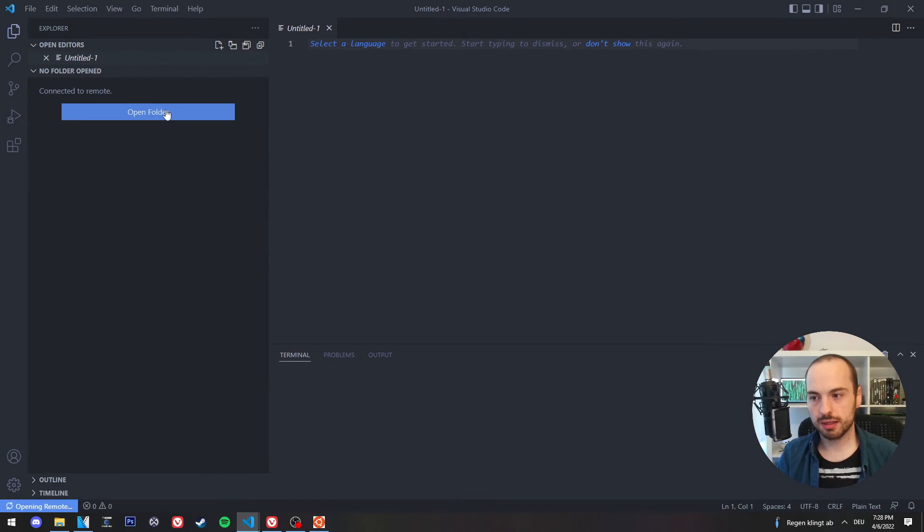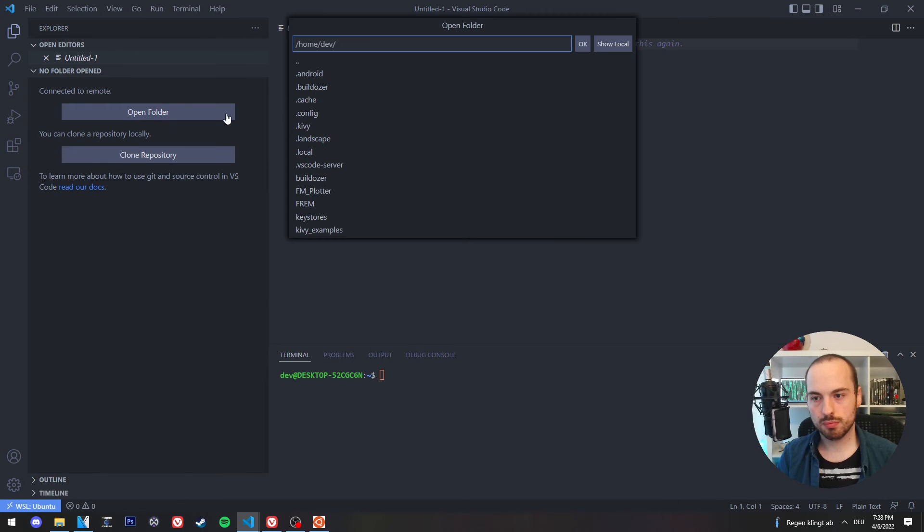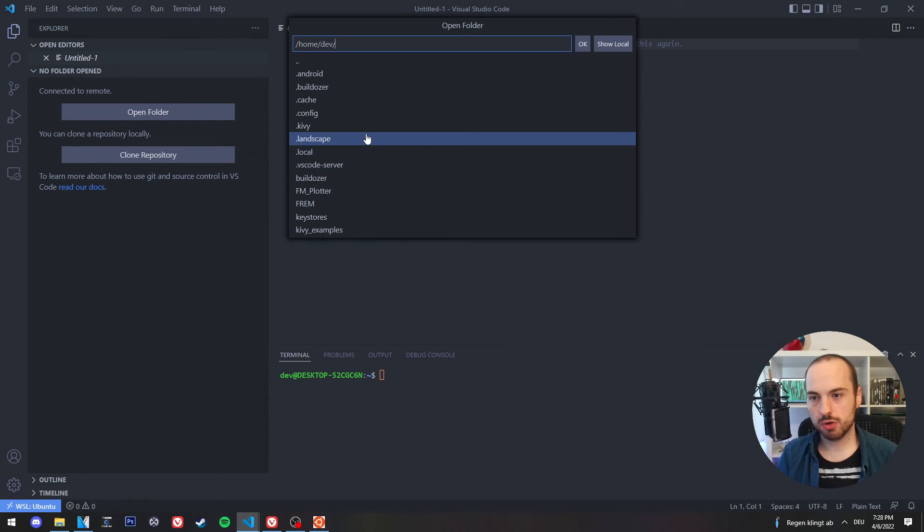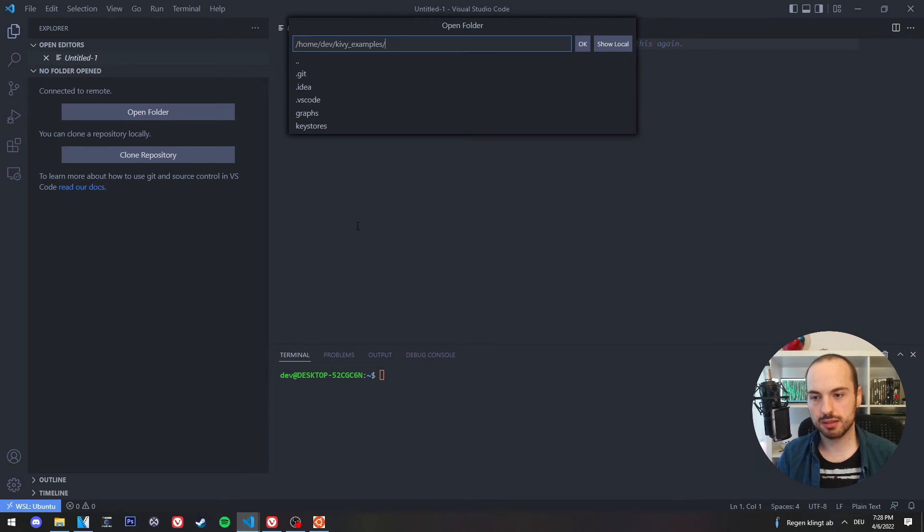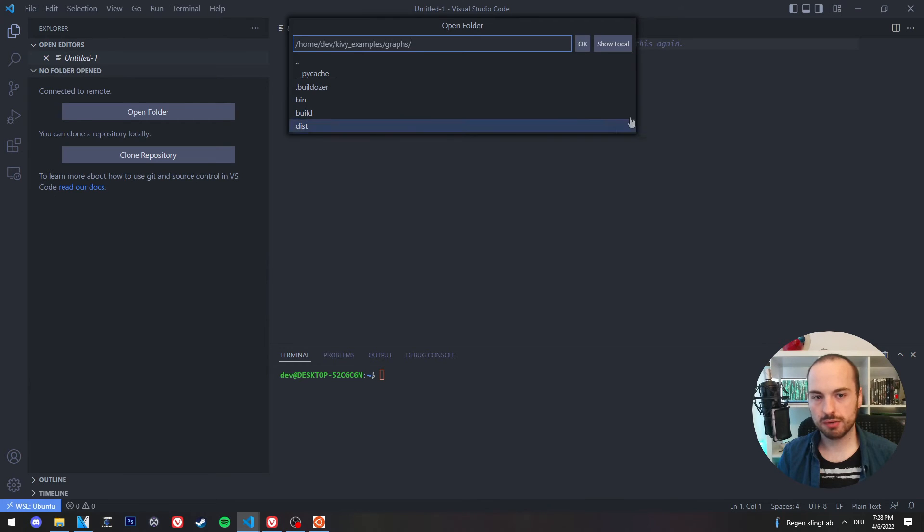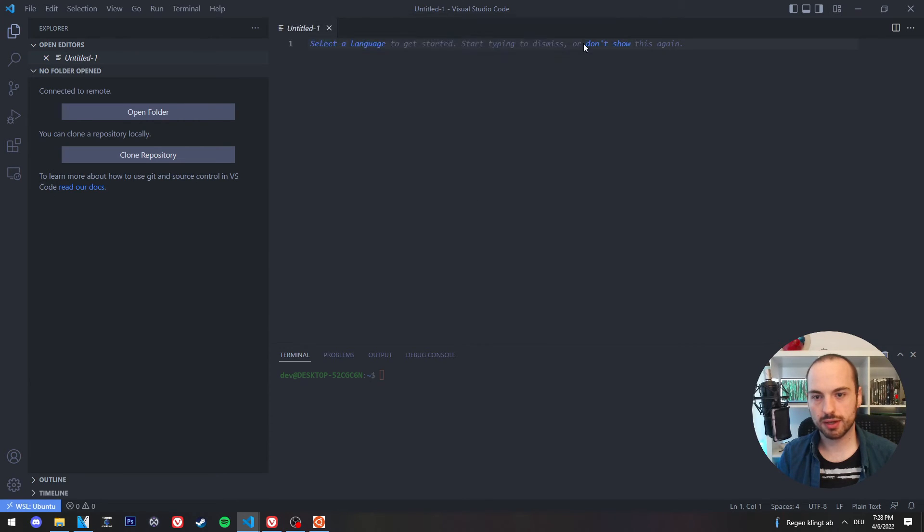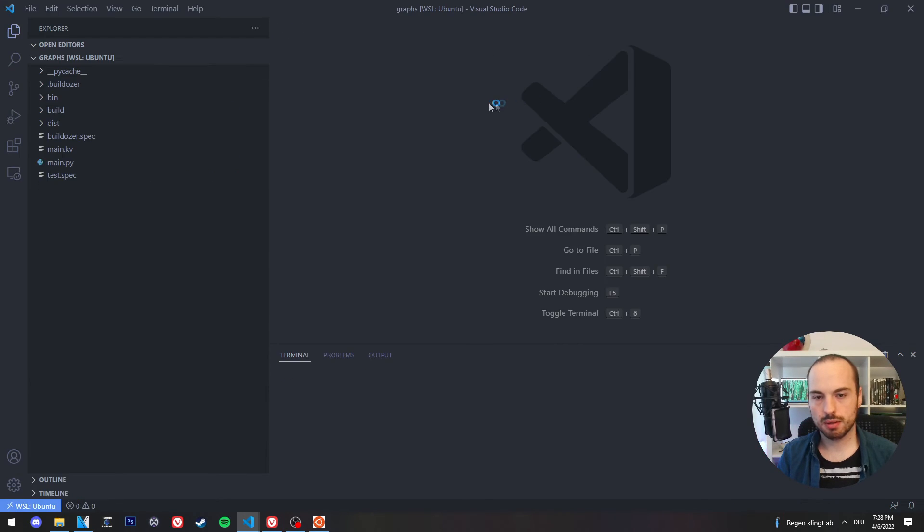And then I click on Open Folder. And now I'm opening a folder on my Ubuntu subsystem and I select the Kivy Examples project folder, Graphs, and I hit OK. And that's it.